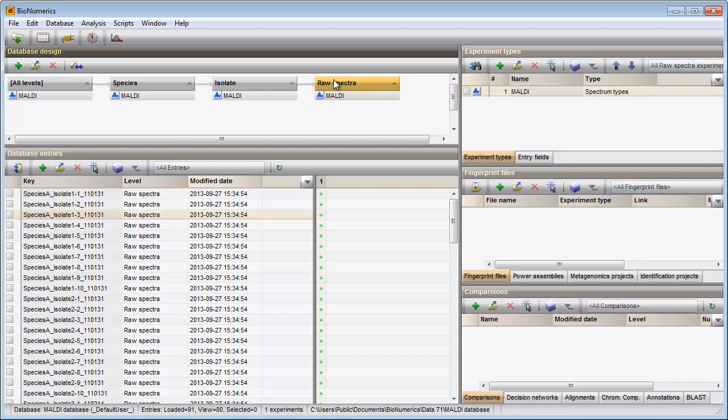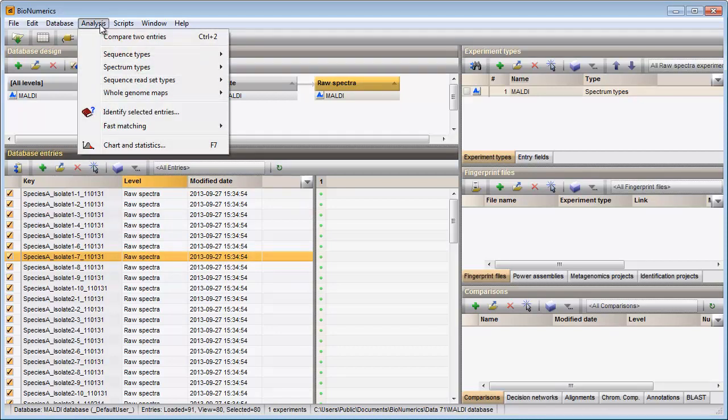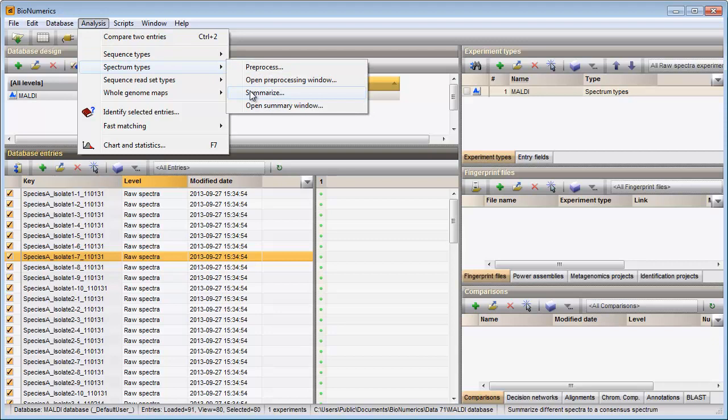In the raw data level I select all entries at once with the keyboard shortcut Ctrl-A. I then select Analysis, Spectrum types, Summarize.